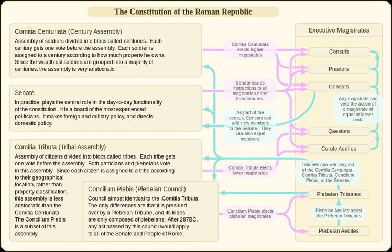The electors assembled behind a fenced-off area and voted by placing a pebble or written ballot into an appropriate jar. The baskets that held the votes were watched by specific officers, who then counted the ballots and reported the results to the presiding magistrate. The majority of votes in any century decided how that century voted. If the process was not complete by nightfall, the electors were dismissed without having reached a decision, and the process had to begin again the next day.